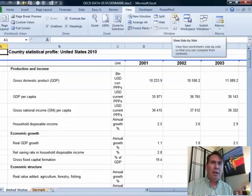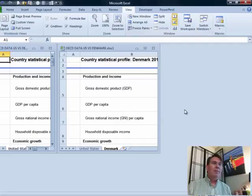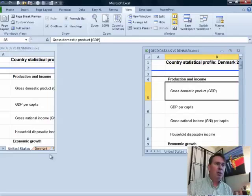Now we're going to do View > Side by Side. That's under the View tab in Excel 2007 or 2010, or the Window menu back in Excel 2003. And what that's going to do — it's going to require a little bit of finagling — but it's going to give us both worksheets side by side.